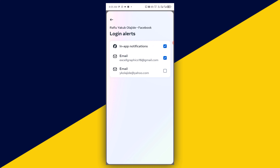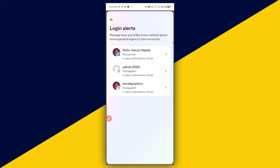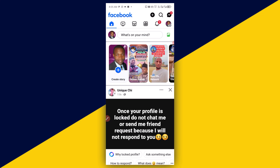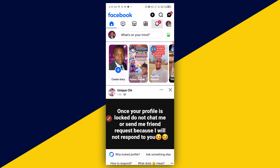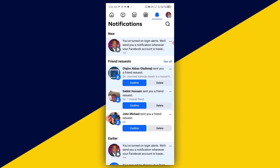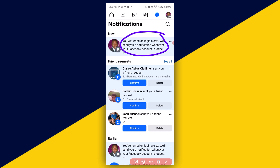Now let's go back to the Facebook account and check the notification to confirm. You can see the notification right here — 'You have turned on login alert, so we sent you a notification' — just like that.